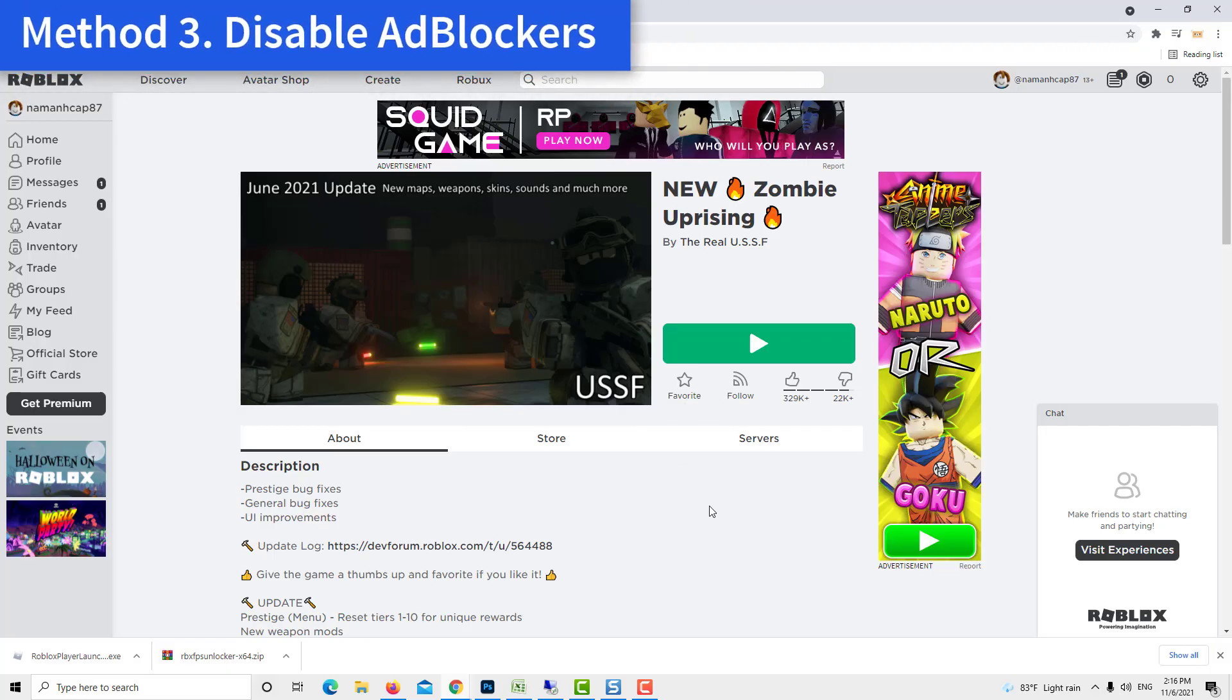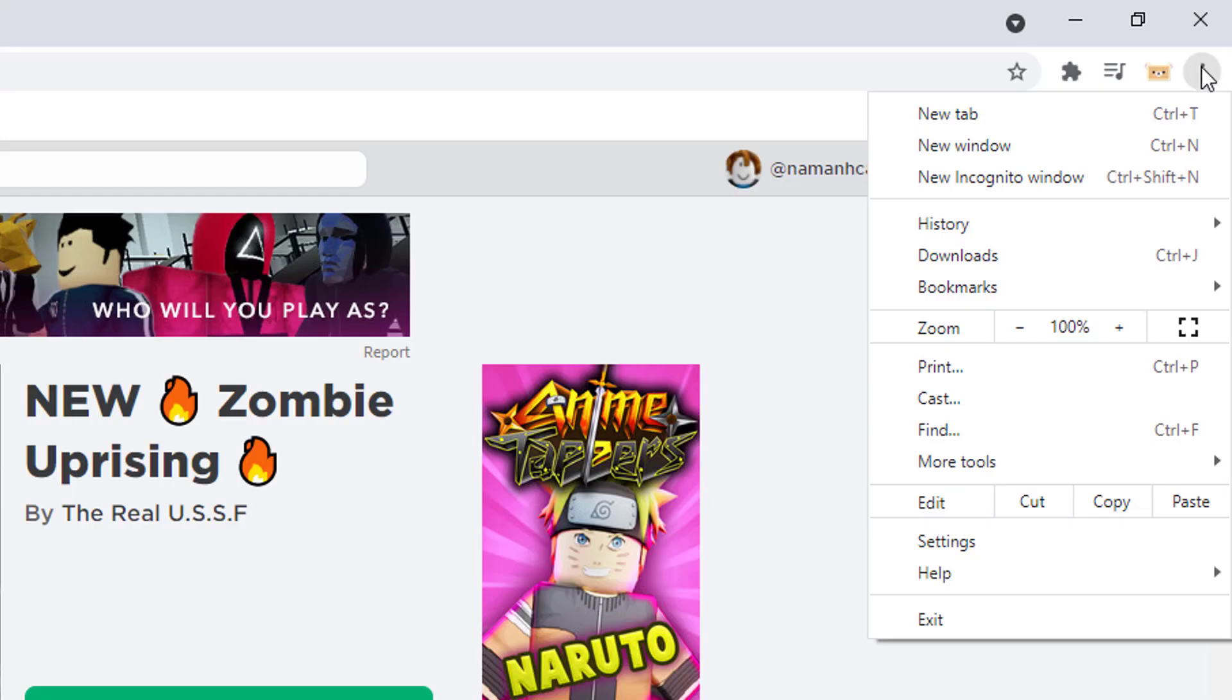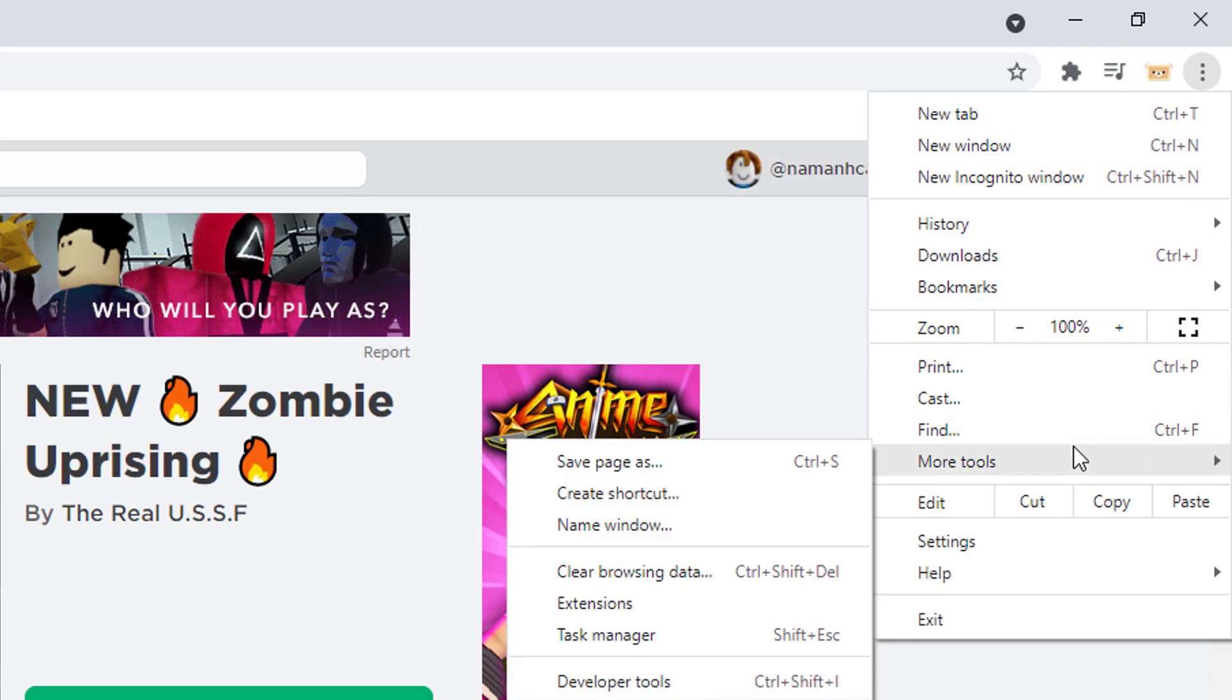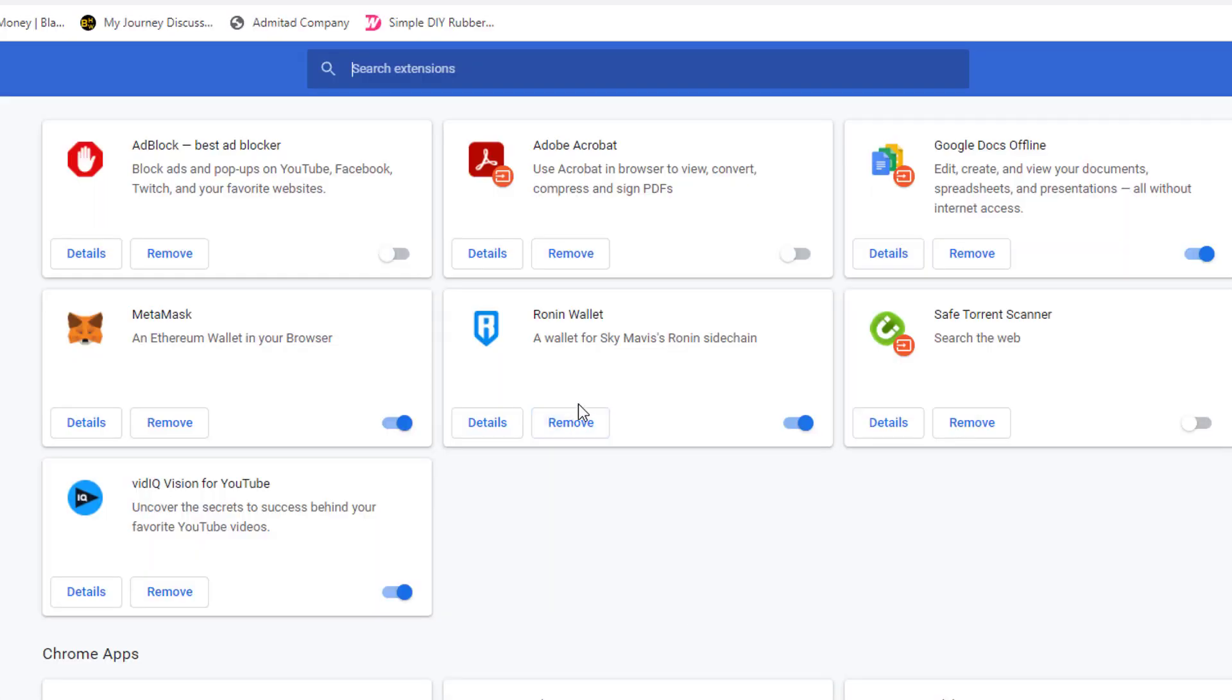Method 3. Disable ad blockers. It is a common feature nowadays to use ad blockers for surfing the internet. But while using Roblox, you should always disable ad blockers.